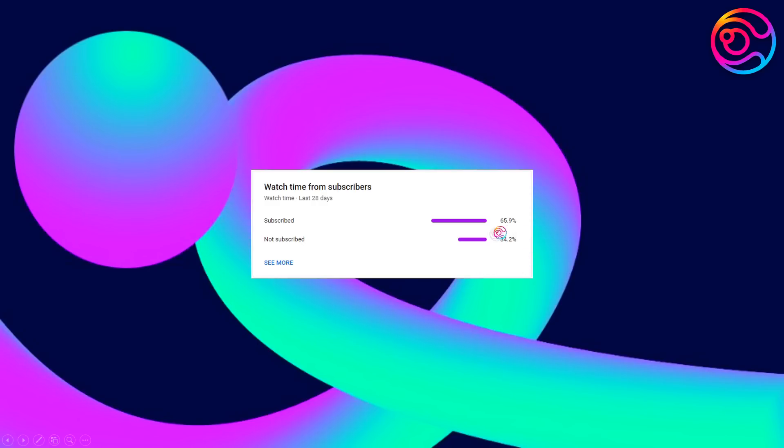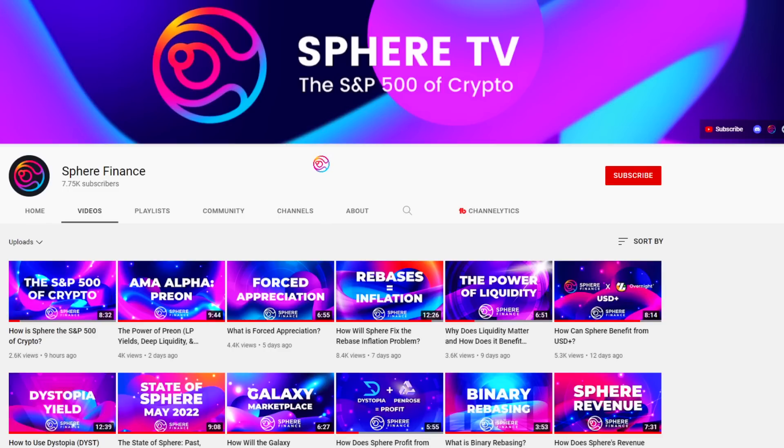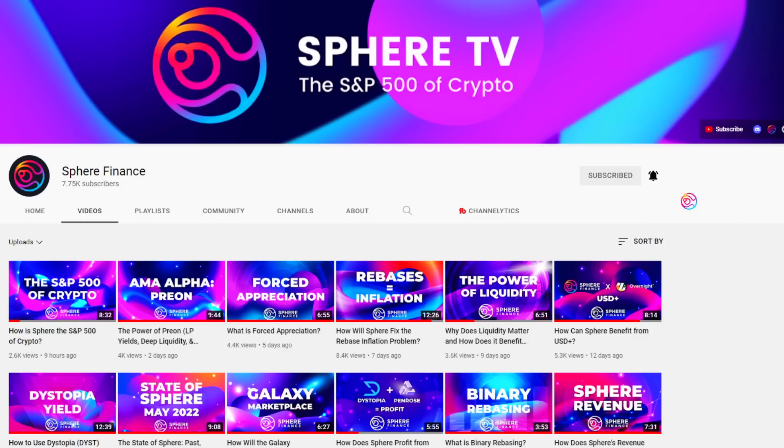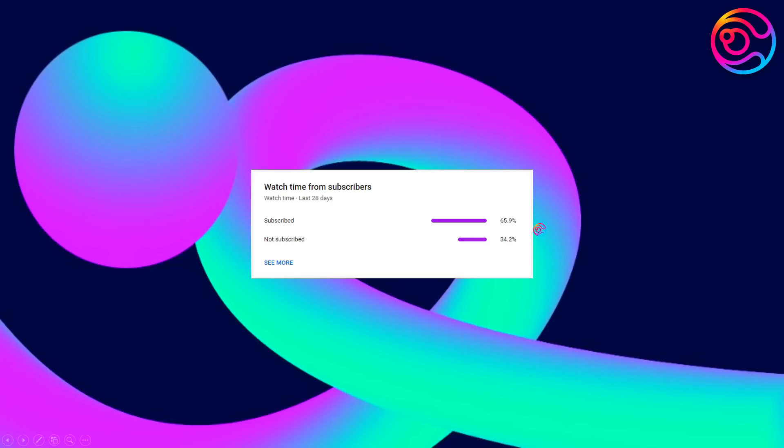But first, over 34% of you watching are not subscribed. So if you end up enjoying the video and haven't already, subscribe. It helps support the channel, and by ringing the bell, you will automatically be notified when we create new content. Shout out to the over 65% of you watching who are subscribed, you know who you are, and thank you.